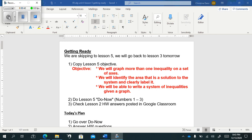So copy down the objective for lesson five. Make sure you go to lesson five. You should hit pause anytime you feel like I'm moving a little too fast. And after you get the objective down, I'd like you to do the Do Now without watching me do it. So if you could hit pause and do it and then turn the video back on, that would be great.